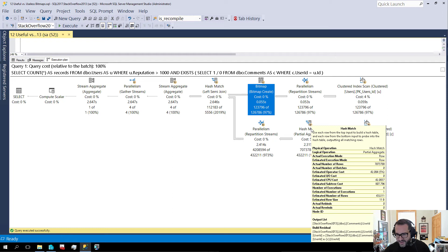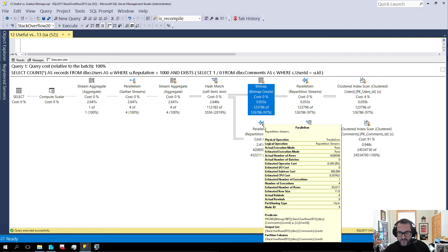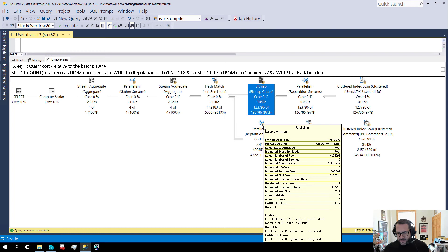And if we look over here, we have a hash match aggregate. We are building a residual. Building that. And then if we, there's no probe here either. But then if we finally go over to this repartition streams, we will find our probe. Look at that. How did that happen? I don't know. Magic. Magic.